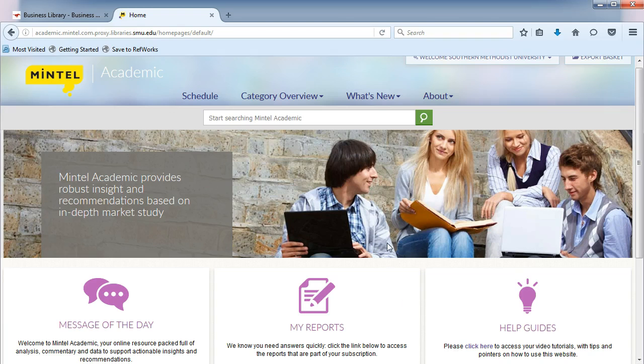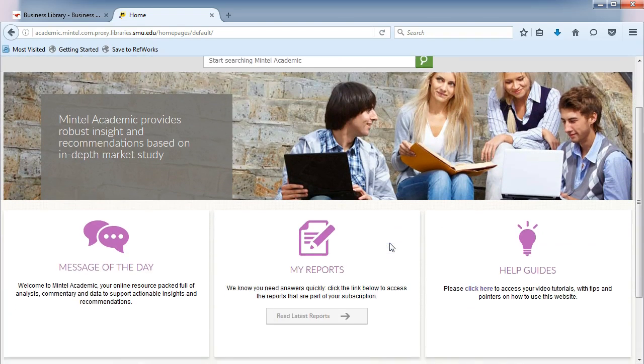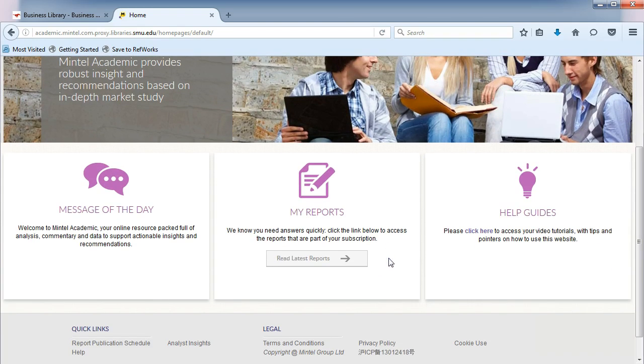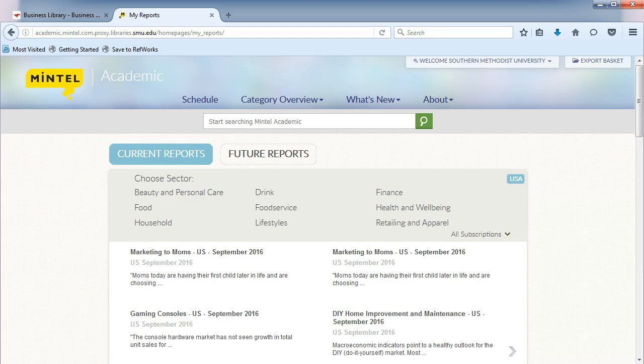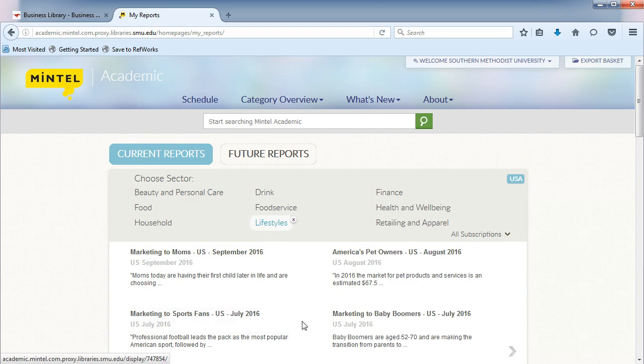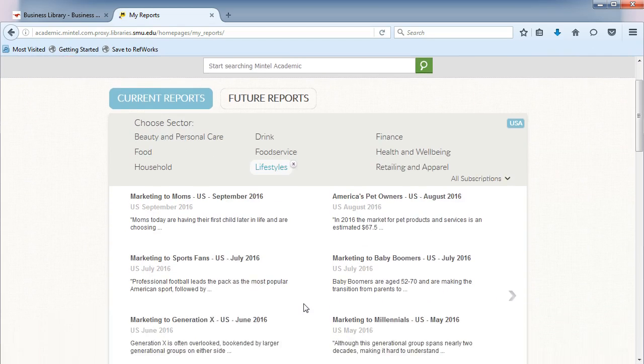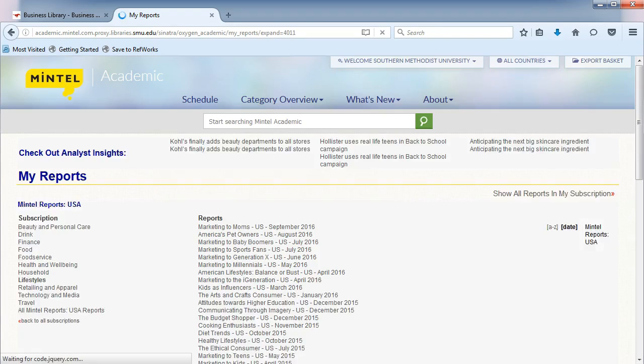From the main page, select My Reports, Read Latest Reports. Choose Lifestyles, then click on All My Lifestyles Reports.